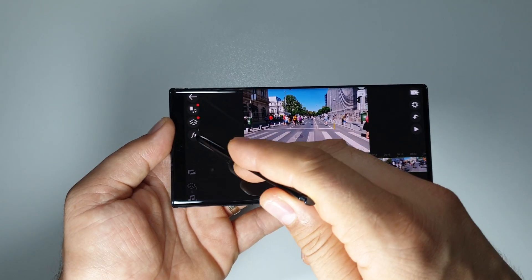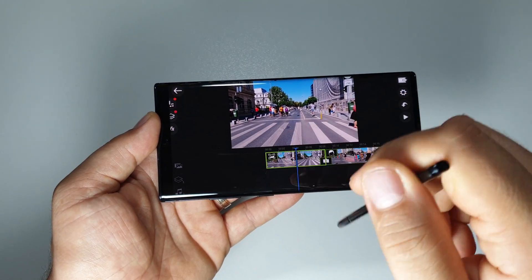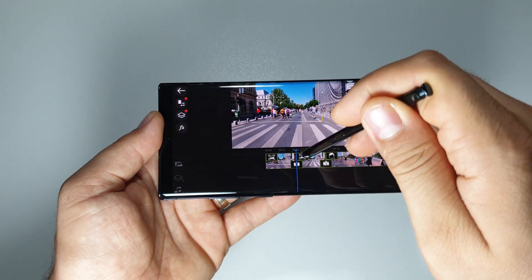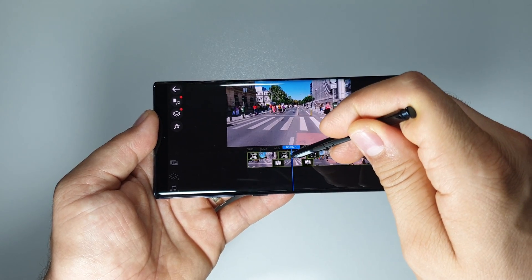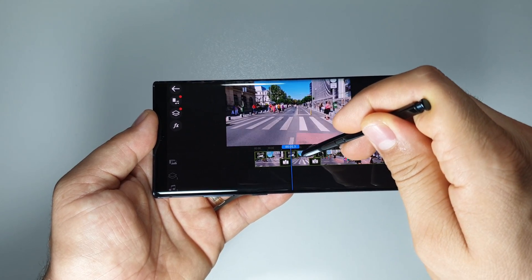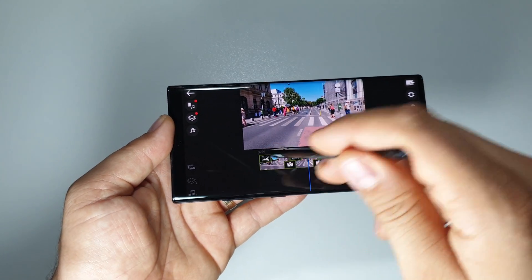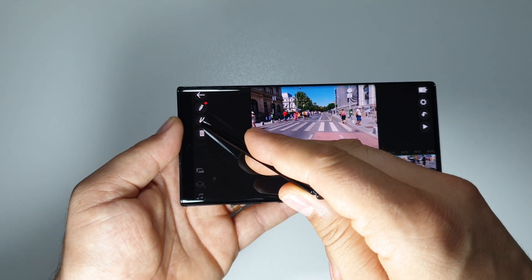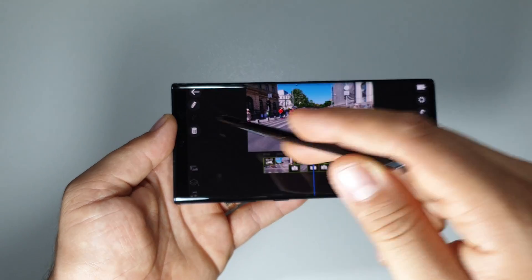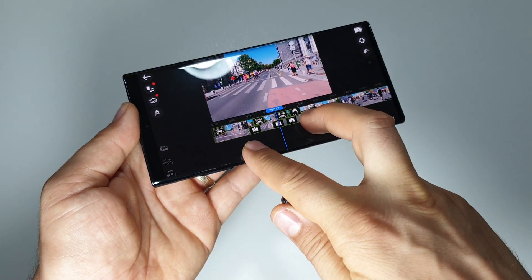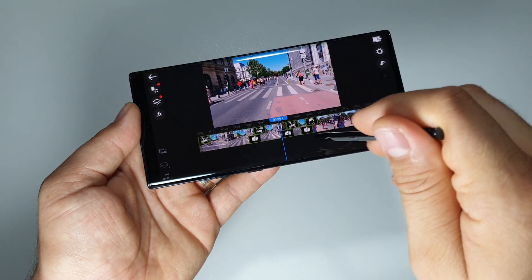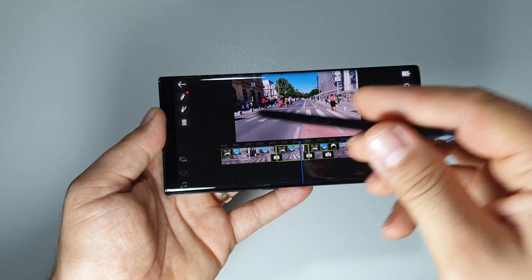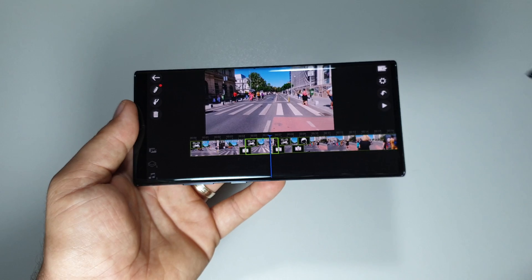You can cut your video — just go to the desired frame and press this cutter, and that's it. Your video is now in half, as a manner of speaking. You can delete it.